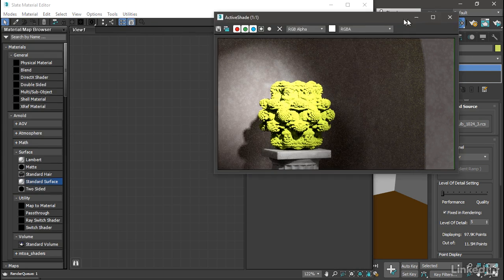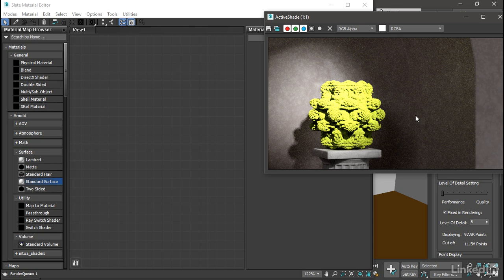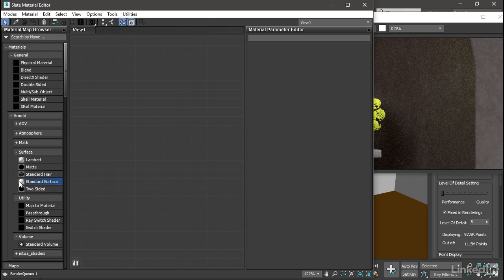If we wanted to use a point cloud scan as a background, as an environment or architecture, we could assign a matte material to the object. And that would render flat colors and ignore the scene lighting. But in this case, the point cloud is a foreground object that will receive lighting.